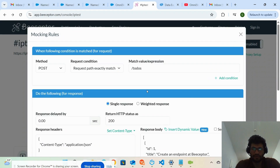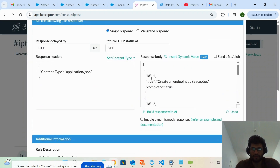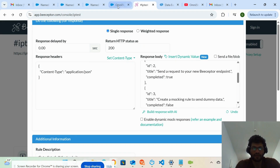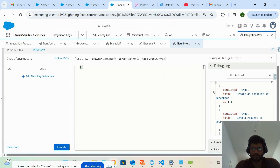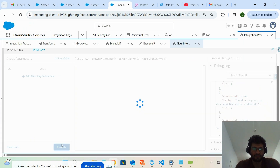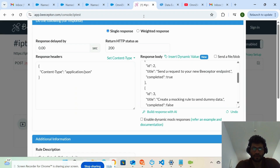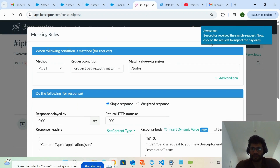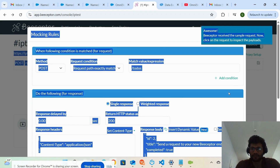We received the same response — you can see ID one, ID two, ID three — the same response we configured. If I hit it again, same result.